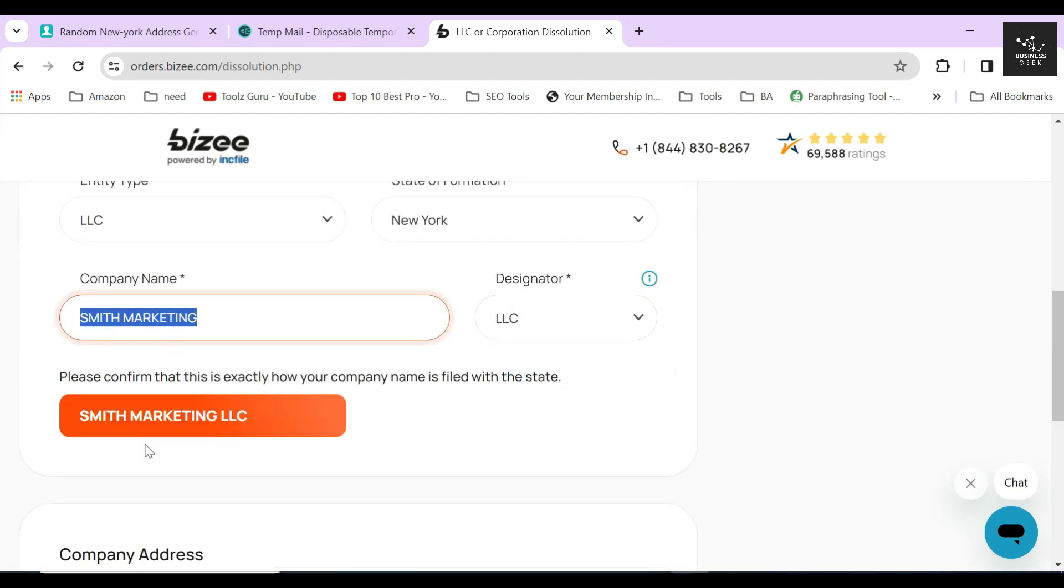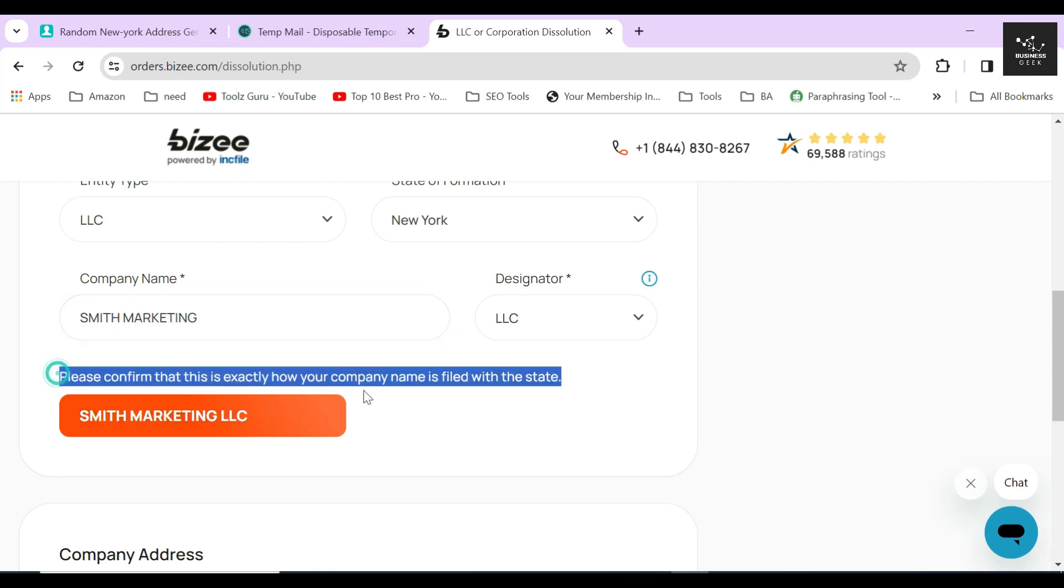This name should match with your LLC's certificate name which is saved in the Secretary of State's database, otherwise your dissolution appeal will be rejected.